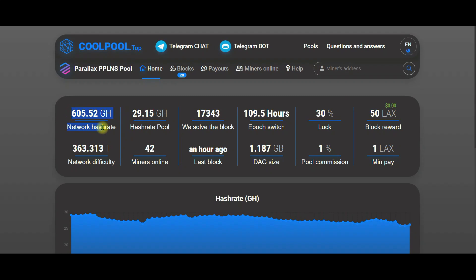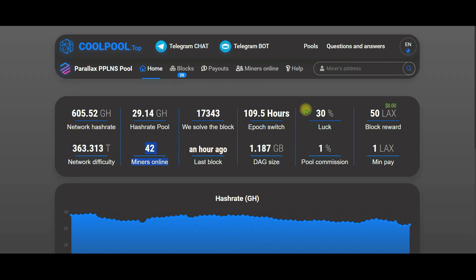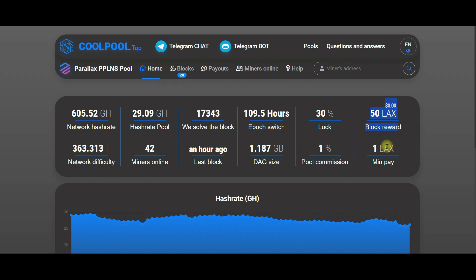It shows the total power of the Perilex network. A high block solving difficulty means that the process of finding a valid block is significantly harder and more challenging. At present, there are a total of 42 active miners participating in the network. The commission taken by the pool, Perilex pool, only deducts one percent. The reward given when a block is found is 50 lex. The minimum amount a pool needs to pay you is one lex.